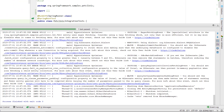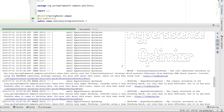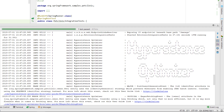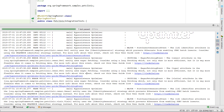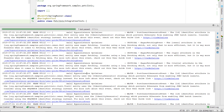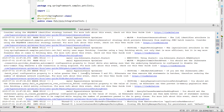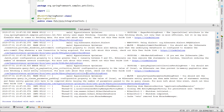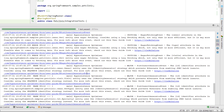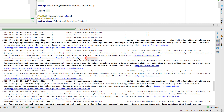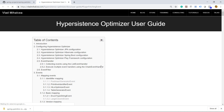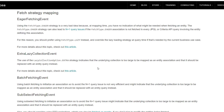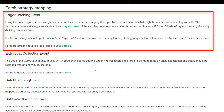As you can see in the log, Hypersistence Optimizer has scanned the PetClinic application configuration and identified several optimizations we could do to speed up the data access layer. Each performance optimization log message provides a link to the associated Hypersistence Optimizer documentation section. If we click the eager fetching event link, we can navigate to the documentation and get more details about why we need to avoid the eager fetching strategy when mapping our JPA entity associations.